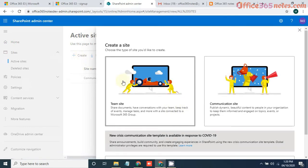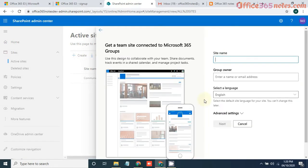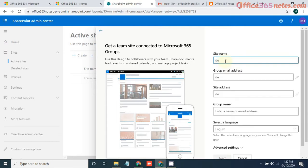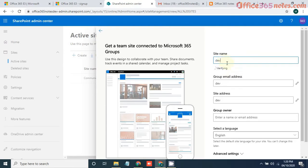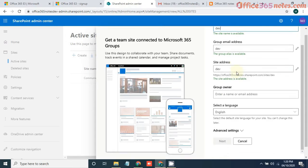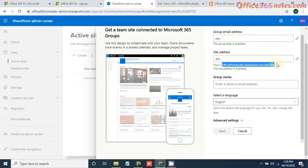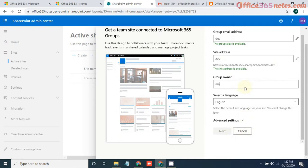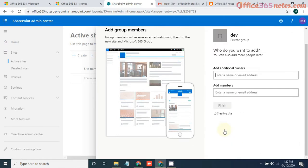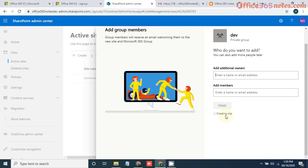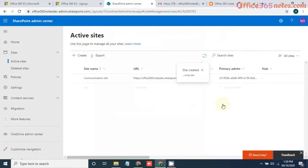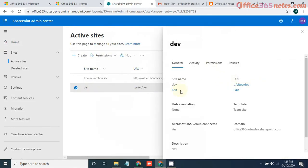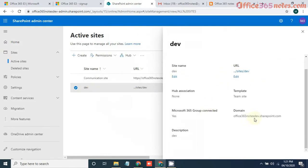Yes, click on team site or communication site, whatever you want. I'll put it as dev. This site address will be Office365Notes.com/sites/dev and this group owner will be Mayuresh. Then click on next. It's creating a site now. Click on finish.